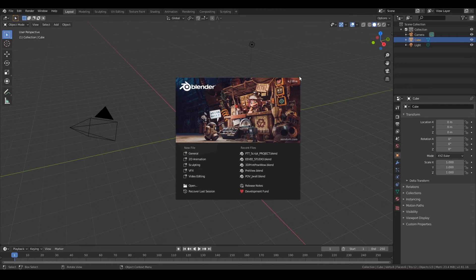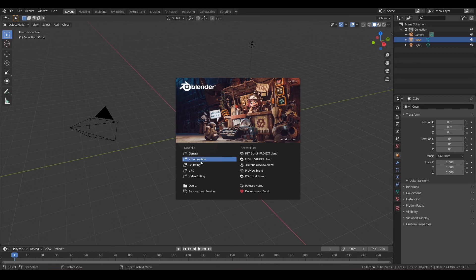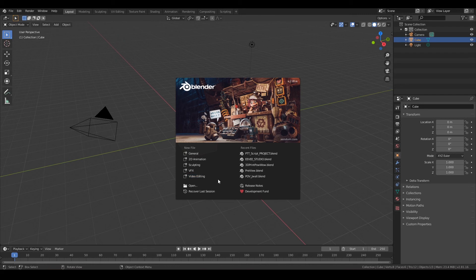And they update a lot and very often. They've been getting a lot of funding, so they're making updates all the time. So I'd recommend every few months maybe doing an update if you want to. You can pick different types of projects that you want to start with. We're going to be doing general pretty much all the time. You can do 2D animation with Blender, you can also do sculpting, visual effects and video editing. You can also see recent projects that you've been working on.